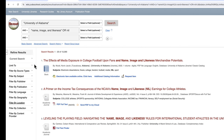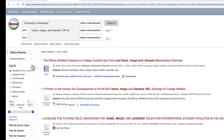Here are some common limiters and how they function. Peer Reviewed looks for sources reviewed by experts in a particular discipline. Publication Date lets you find sources in a date range by typing them or by dragging the blue boxes in the date range bar.